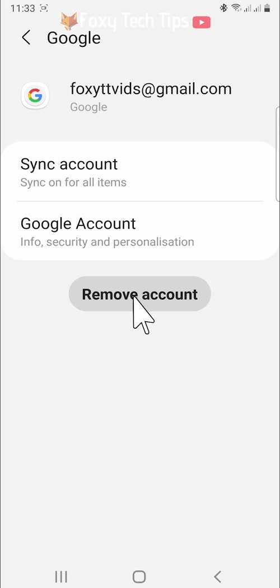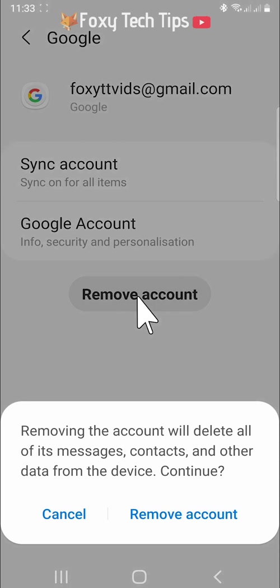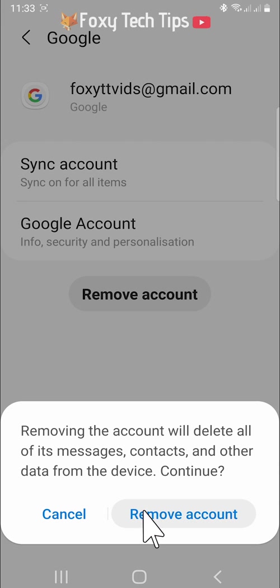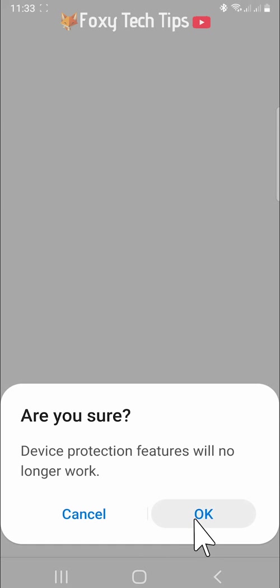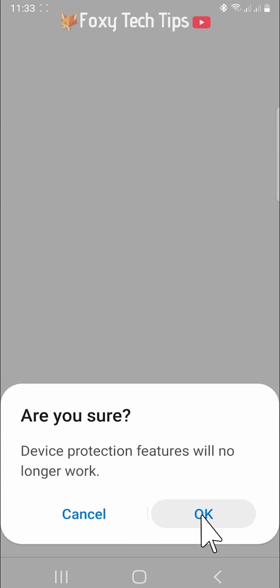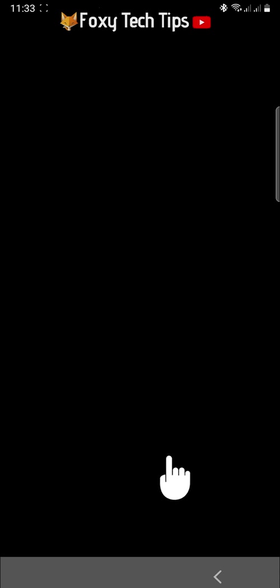Note that removing this account from YouTube will also log it out of Gmail on this device. Tap remove account on the popup. Then tap OK. You will have to enter your phone's PIN or scan your fingerprint to continue.